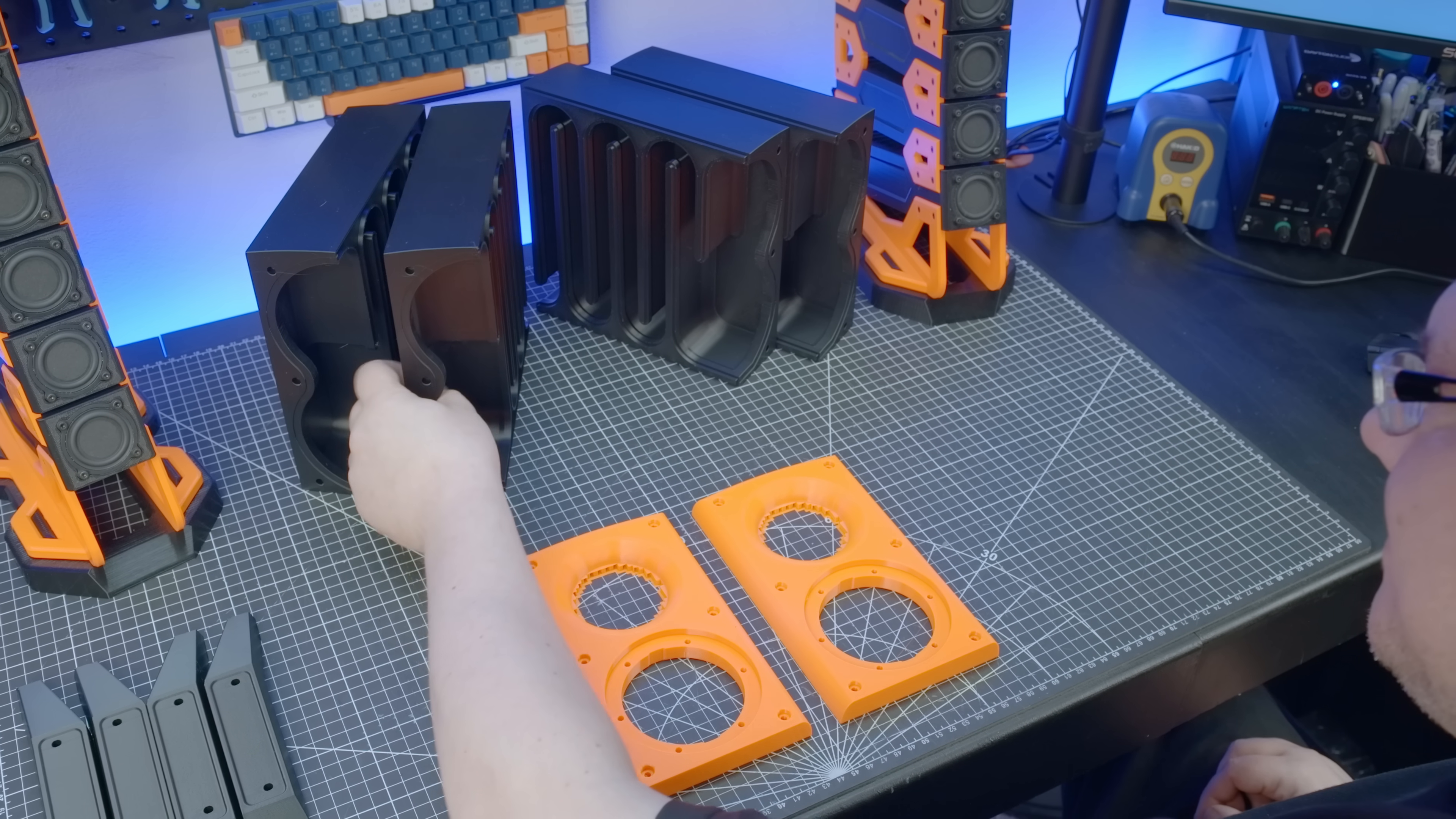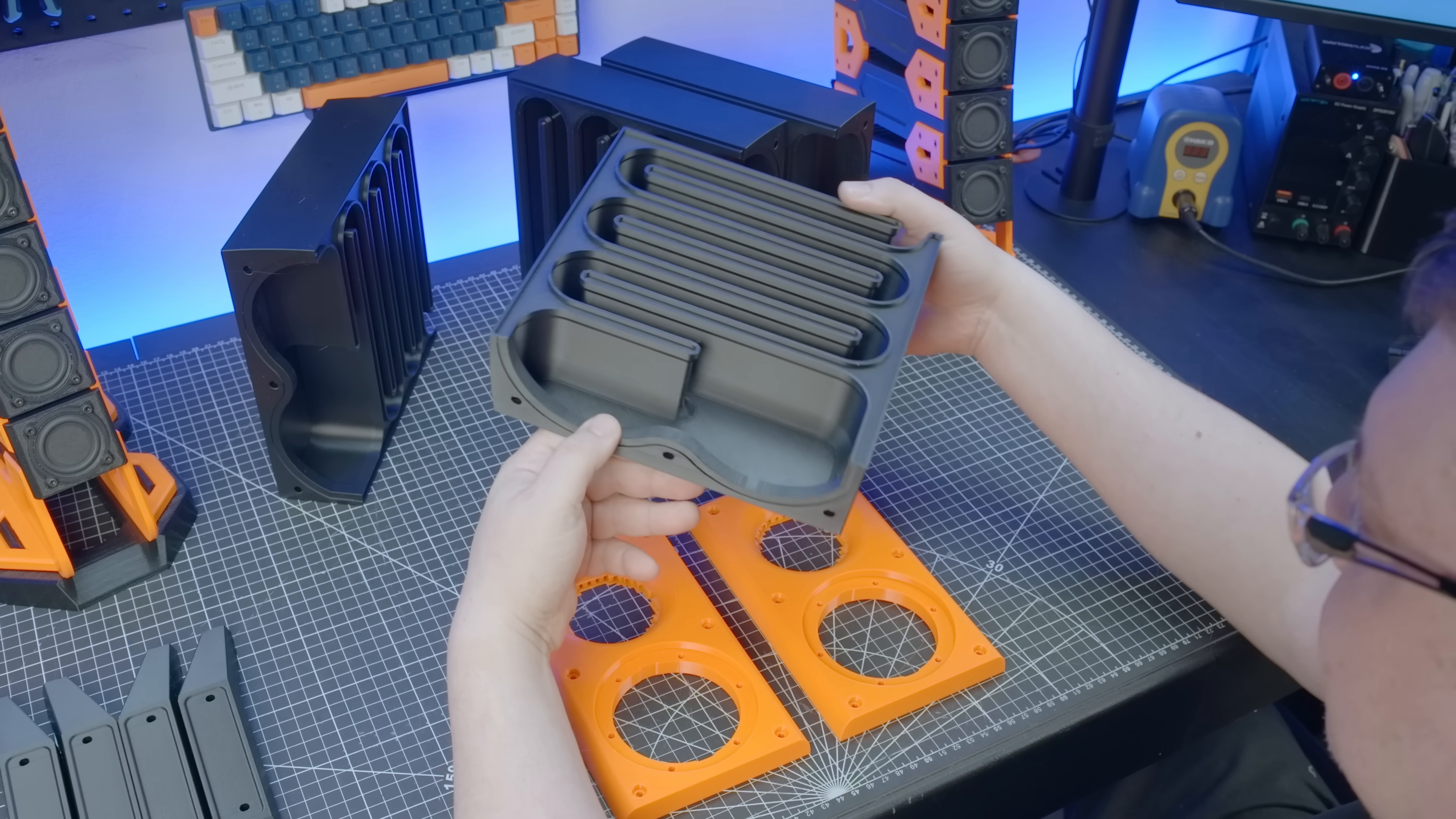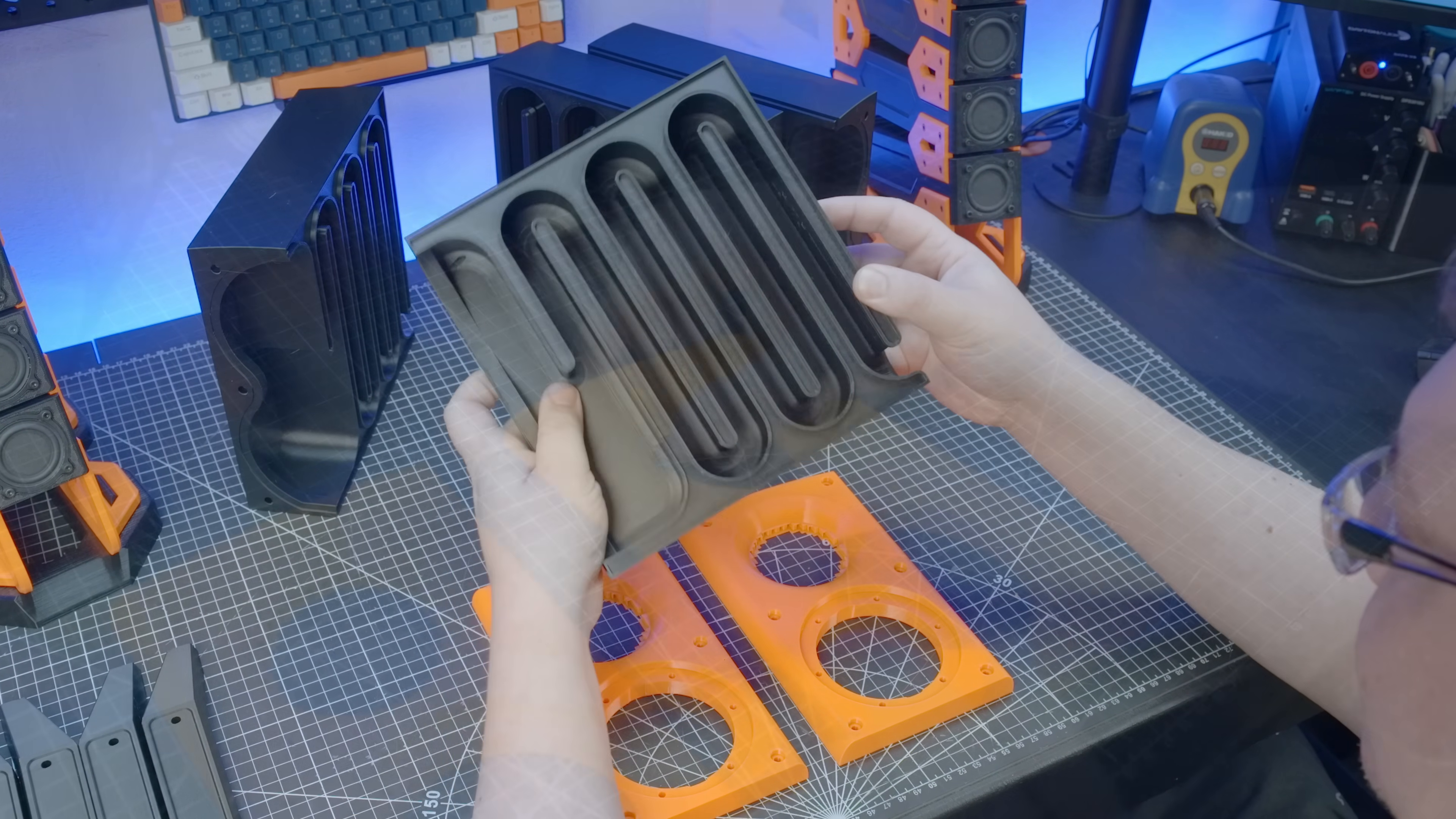This is Bamboo Lab's high-flow PETG printed with 4 perimeters all the way around, and a 40% gyroid infill, making the enclosure exceptionally solid.